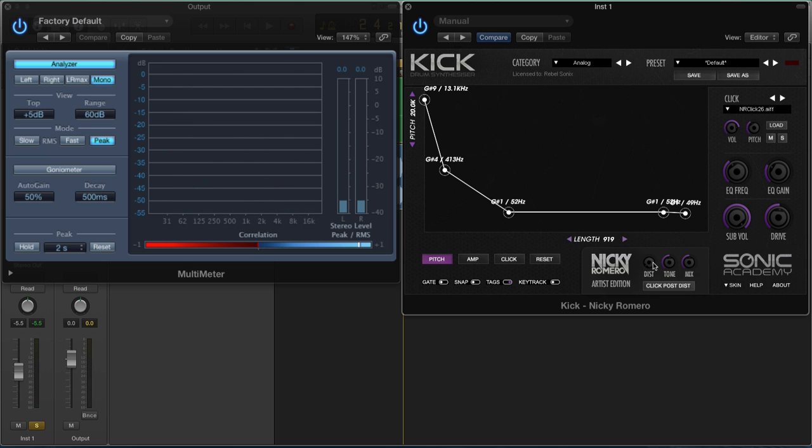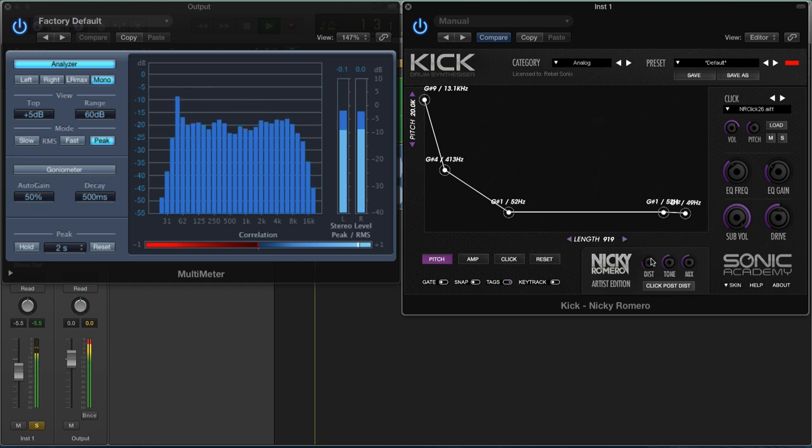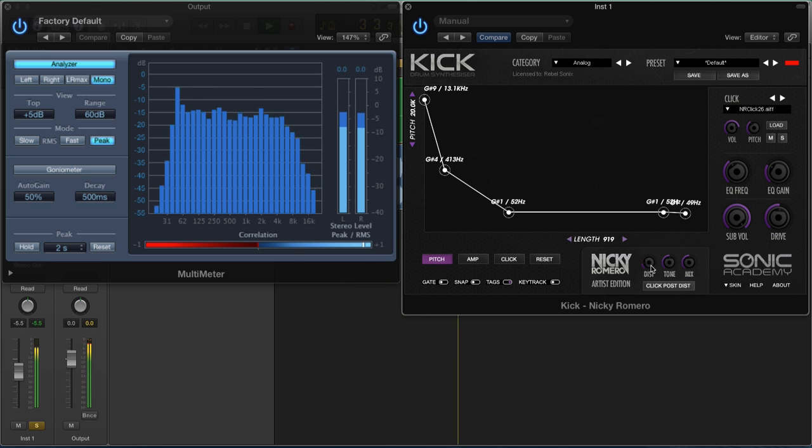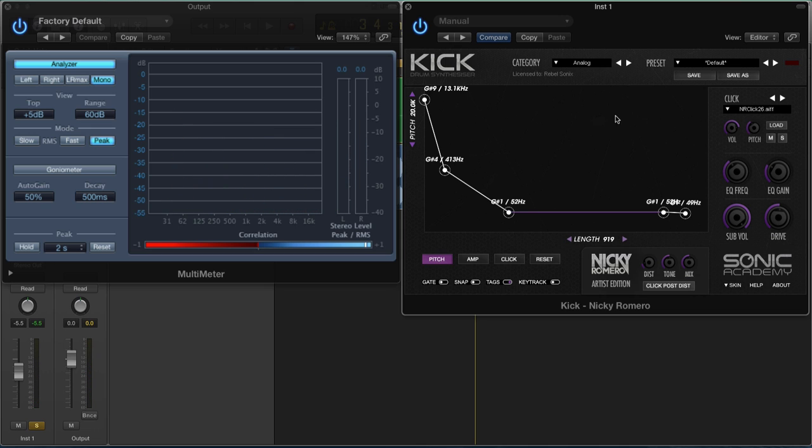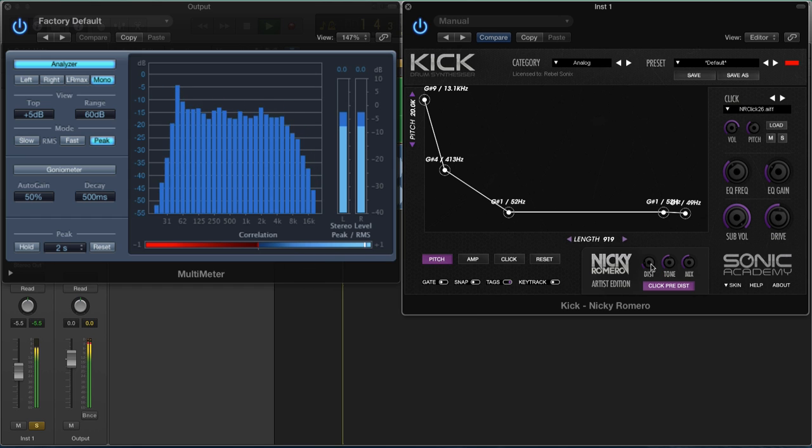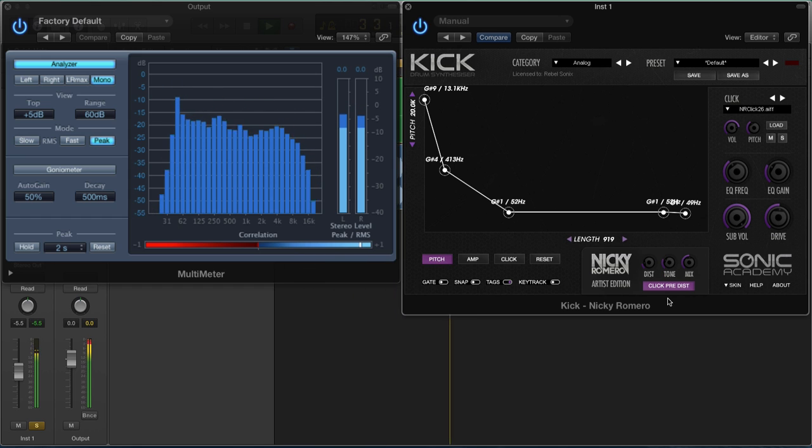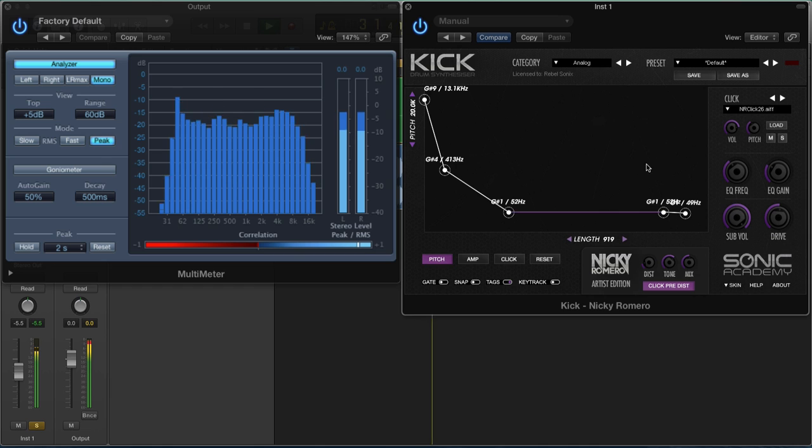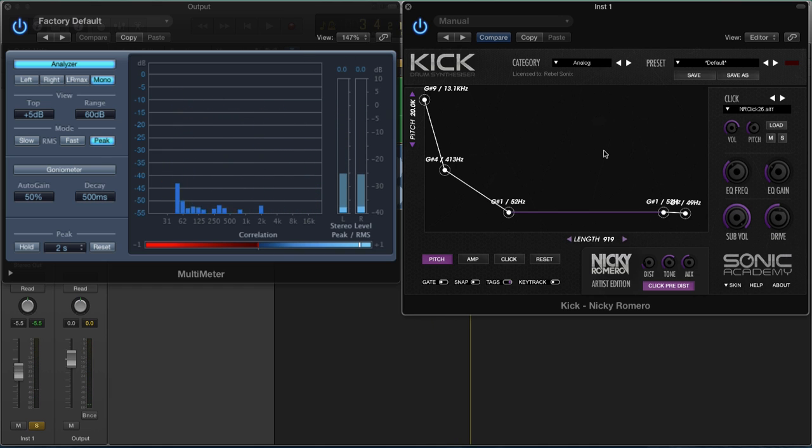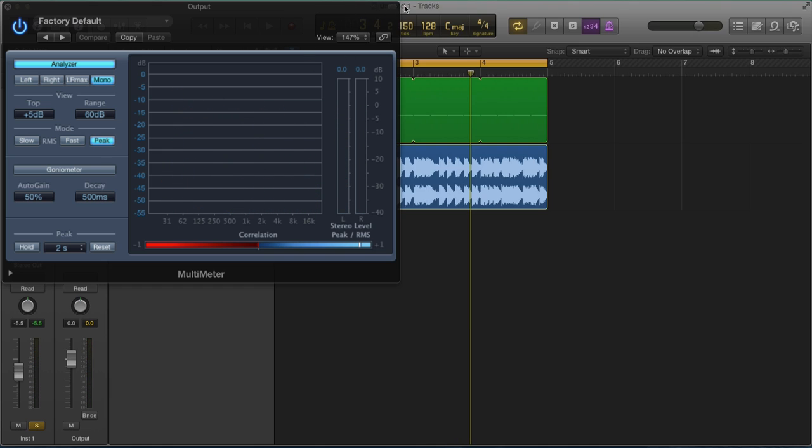We've got distortion down here. We can do this to add some extra harmonics to the sound. Bear in mind, we don't want to distort this click too much and clip it too much, because that means we're going to actually lose the transient. So what we can do is click this button here, which means the click's going to be routed after the distortion.